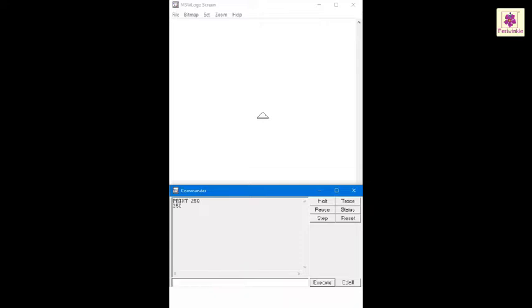To print a word in the command input box, enter print space open double quotes, type student and then press the enter key.